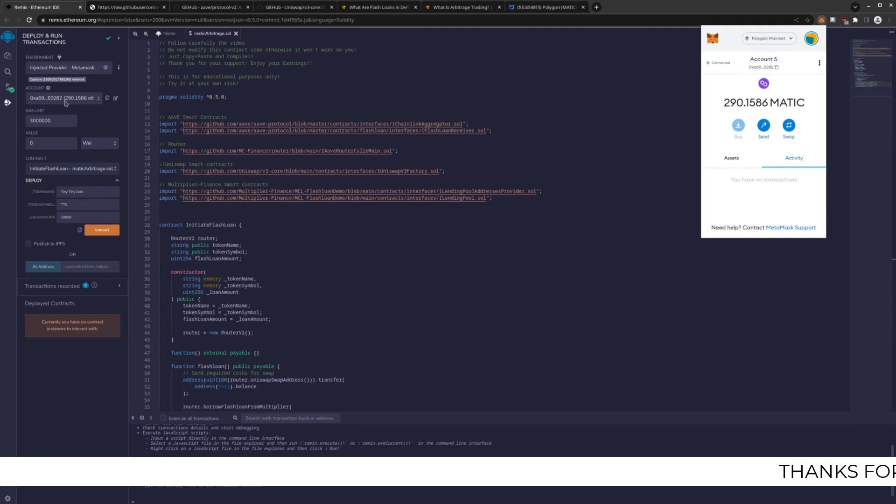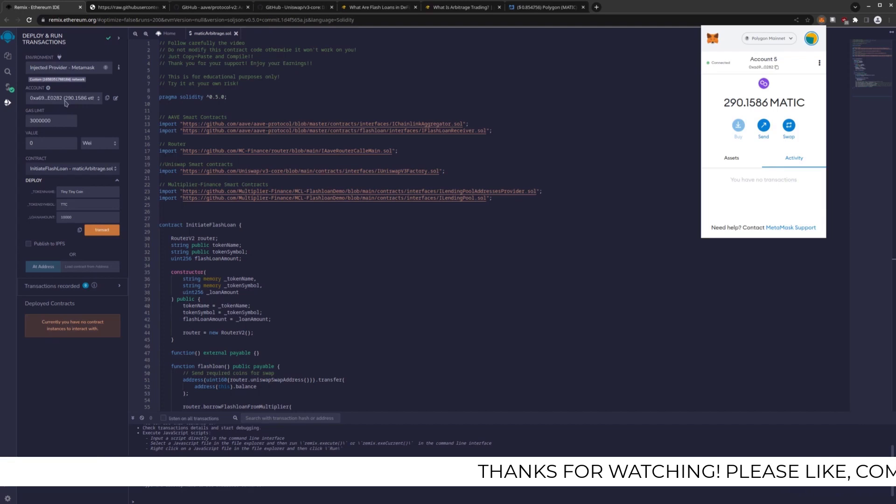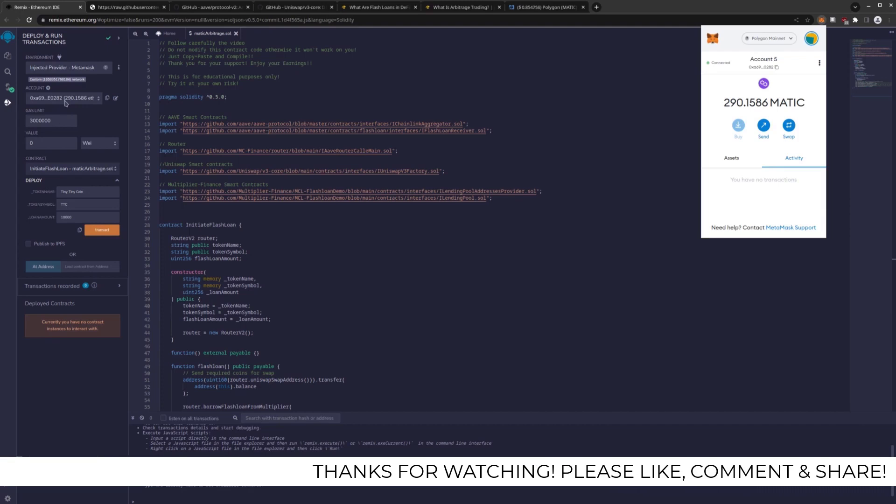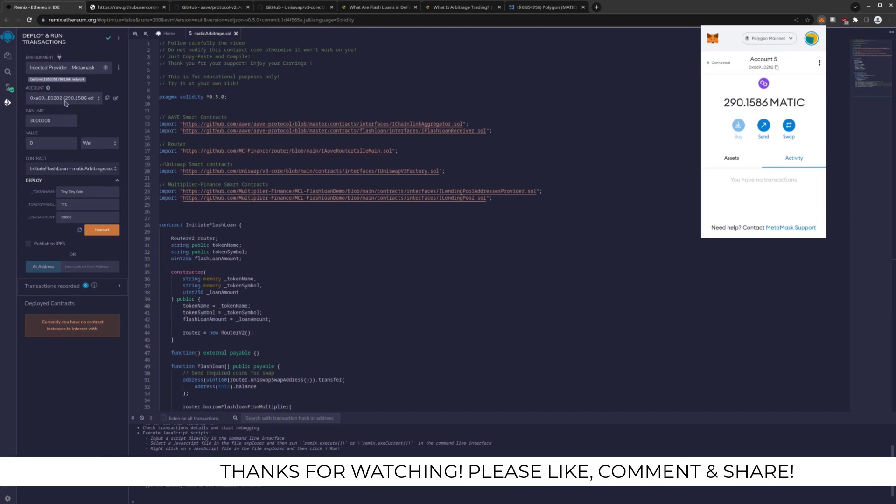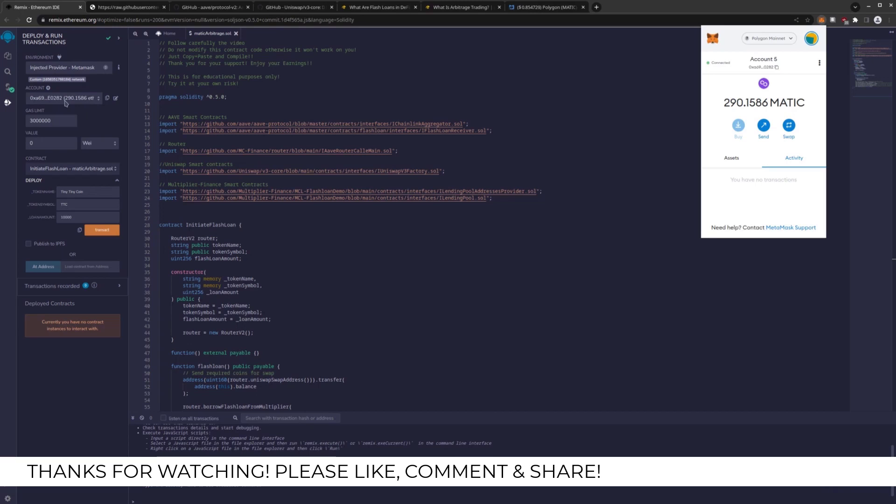And FYI, this in the past has worked on Firefox, but recently Firefox has had issues connecting to Remix. I don't know why that is, but Chromium browsers have no issue.